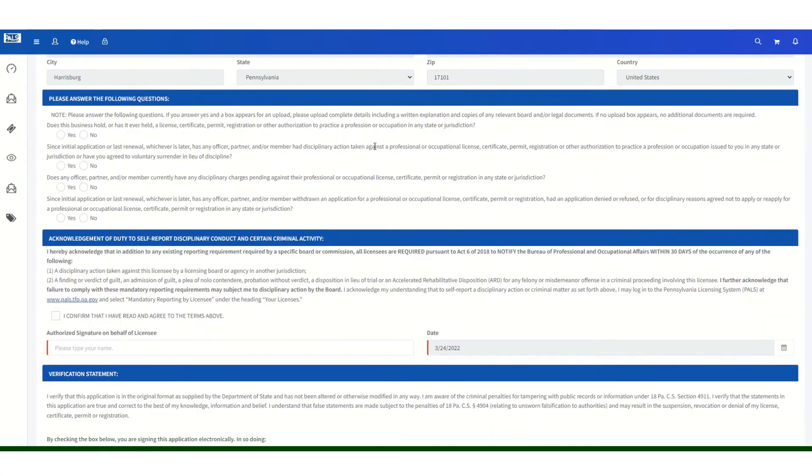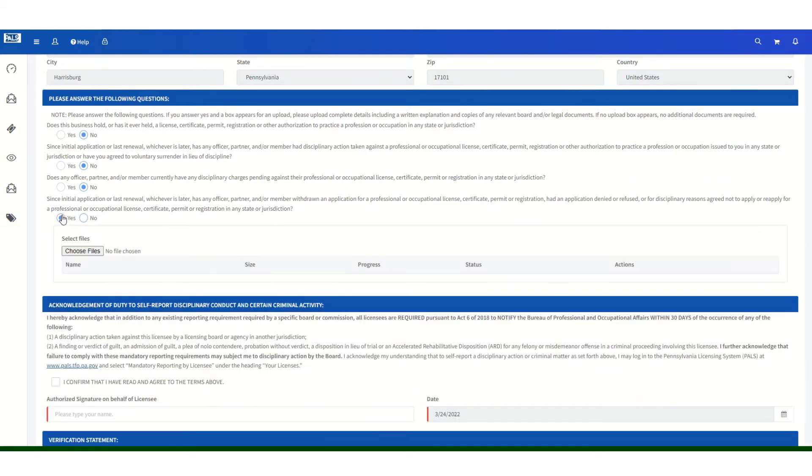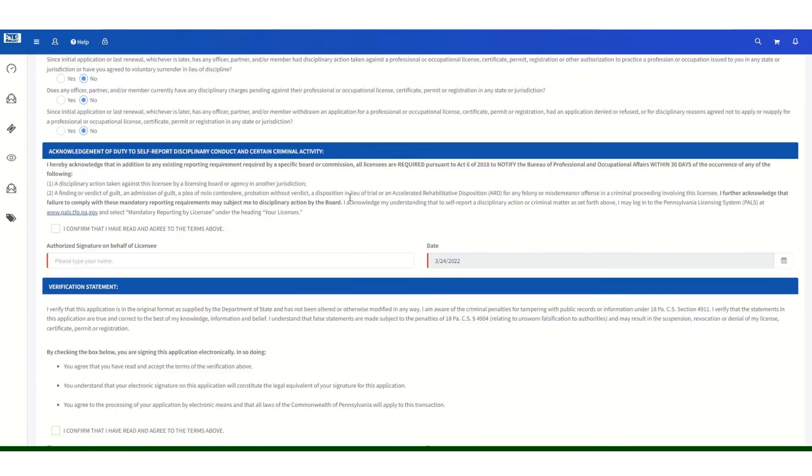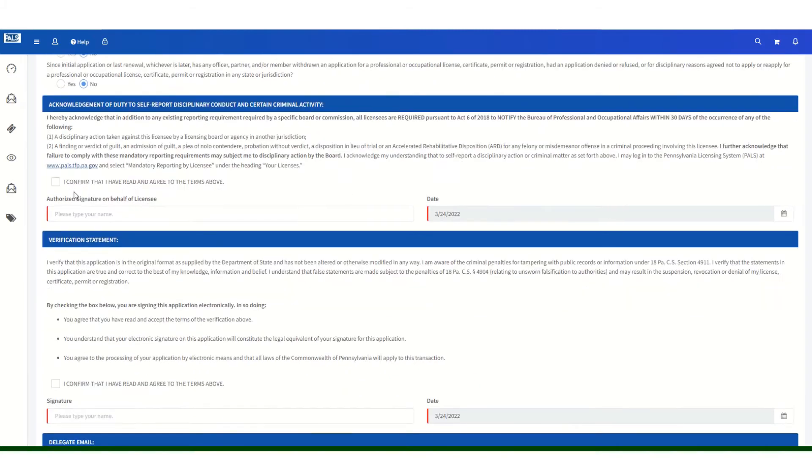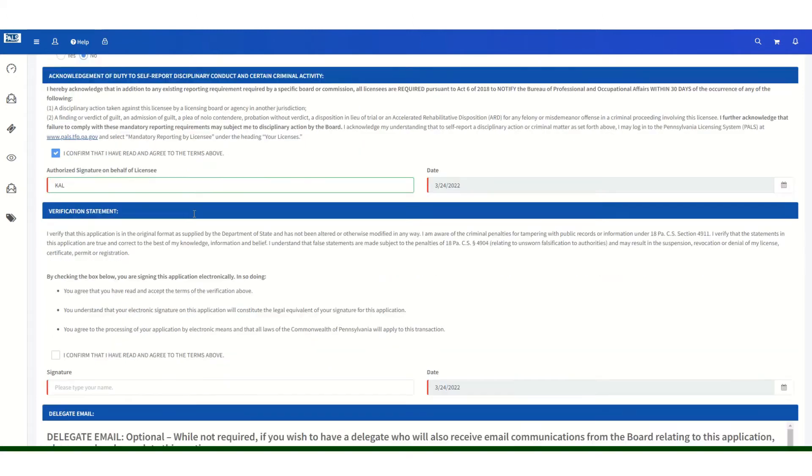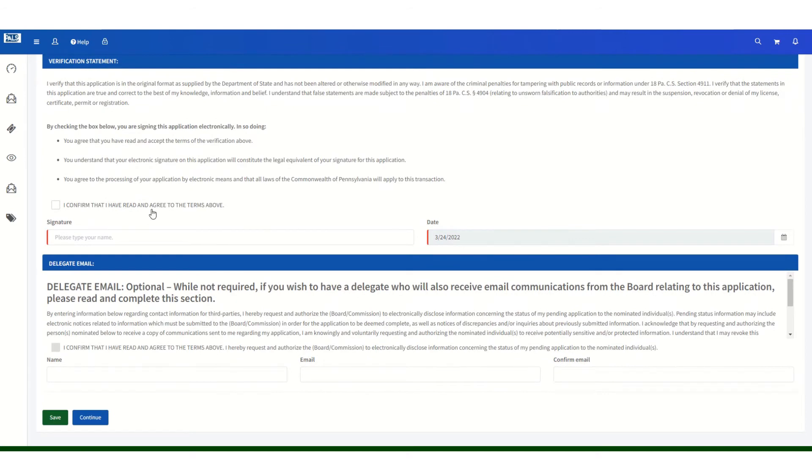You must answer all of the legal questions truthfully. If you answer yes to any of the legal questions, you will be given the opportunity to upload documentation related to your yes answer. You must acknowledge that you understand that you must report any disciplinary action application or criminal activity. And then you will sign the application and click on continue.